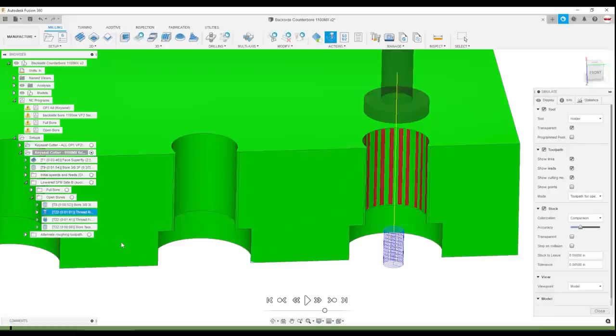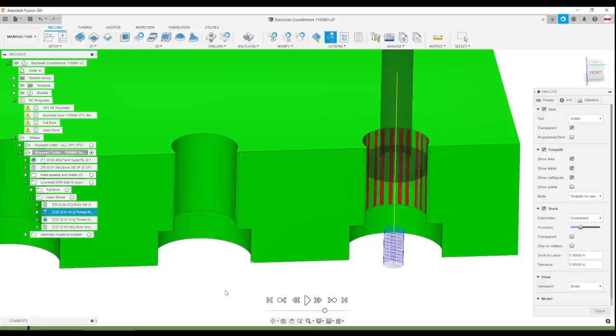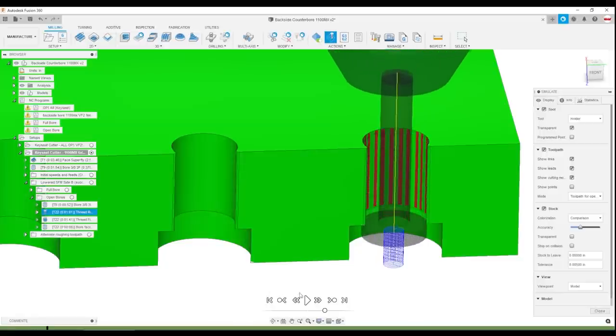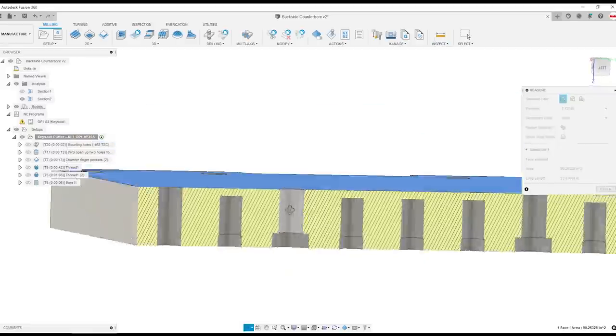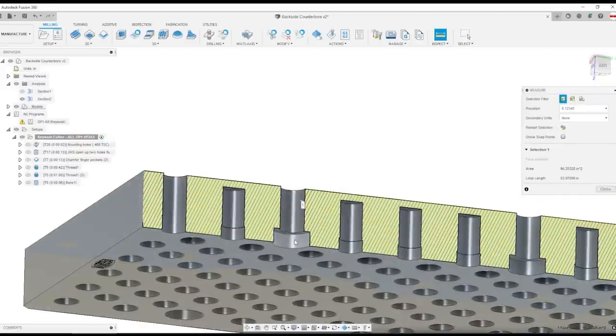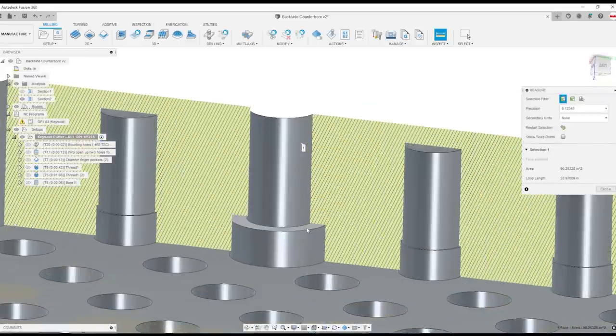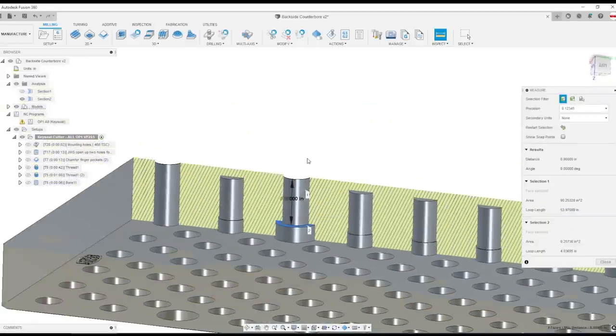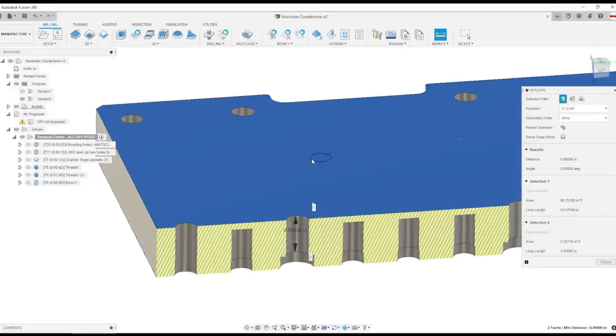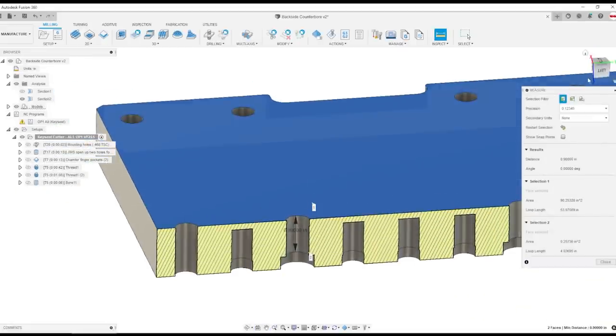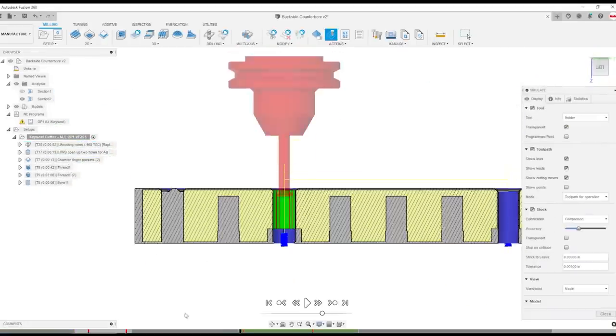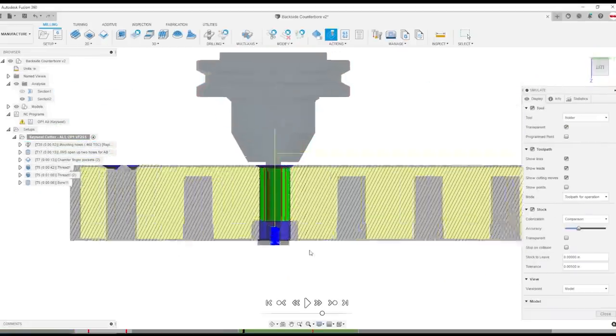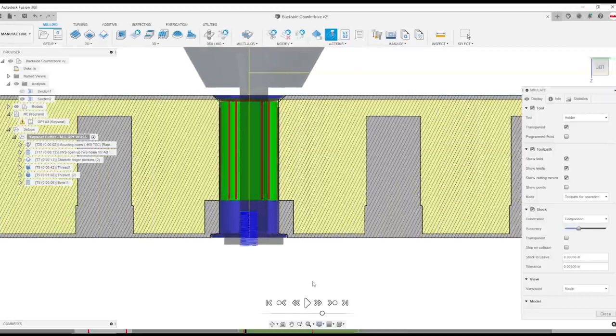When I started thinking about this I realized a keyseat cutter might work. It could plunge through this hole that measures 0.515 inches but then it would have to have enough cutting diameter to machine this counterbore out to 0.77 inches with enough flute width but also not having the shank interfere with this section here. And it's relatively long. We've got 0.9 inches on the shank alone but I knew I was going to want the tool to come all the way through the hole and machine truly from the bottom up.